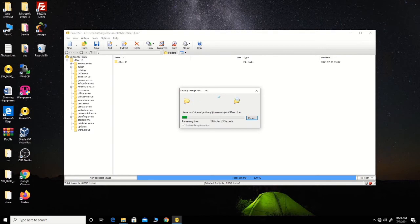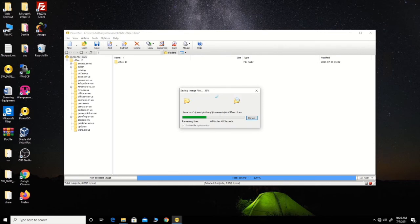You need to have PowerISO installed on your Windows machine to enable you to burn the files onto an ISO file. The file is converting and is currently at 45%.